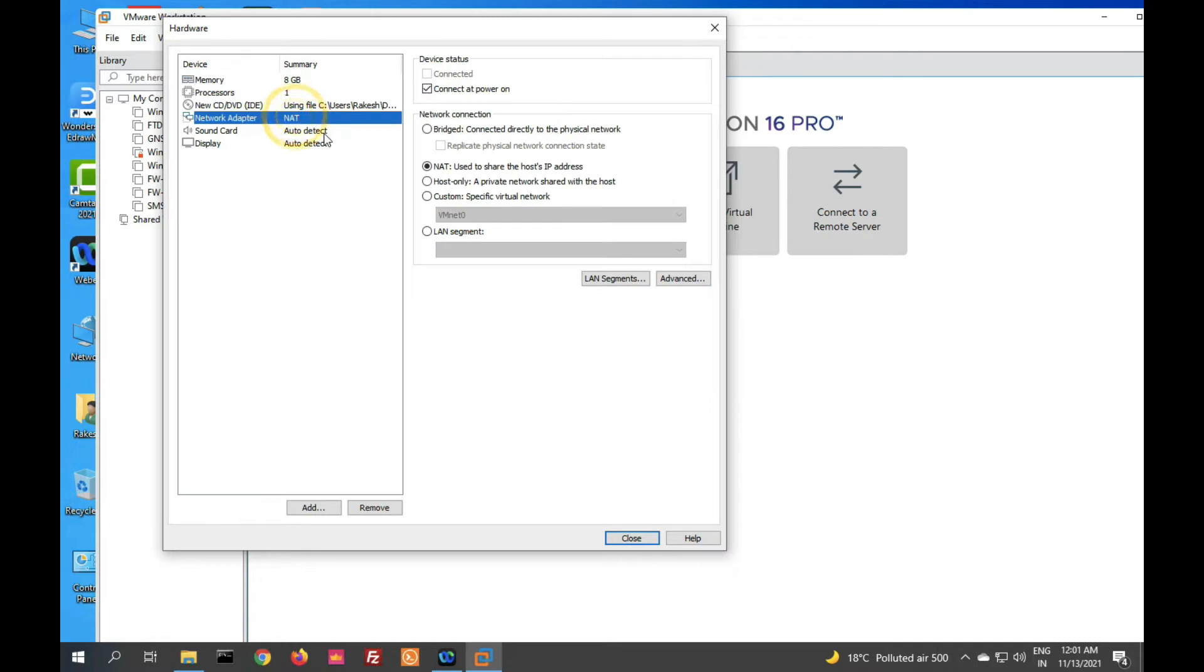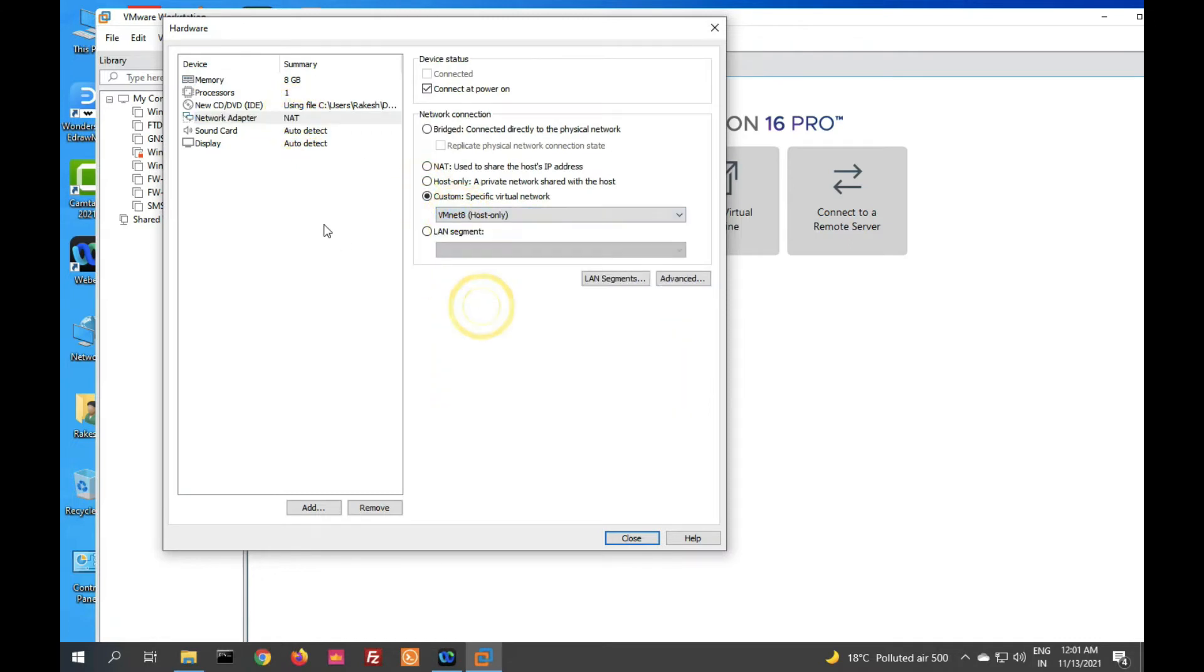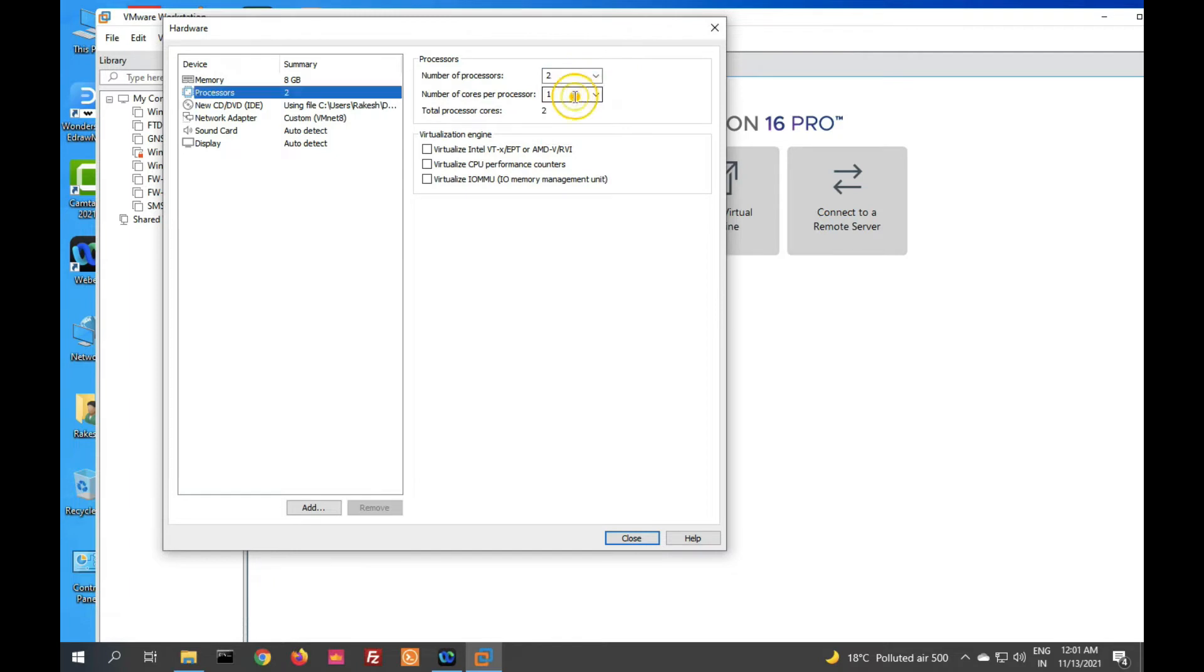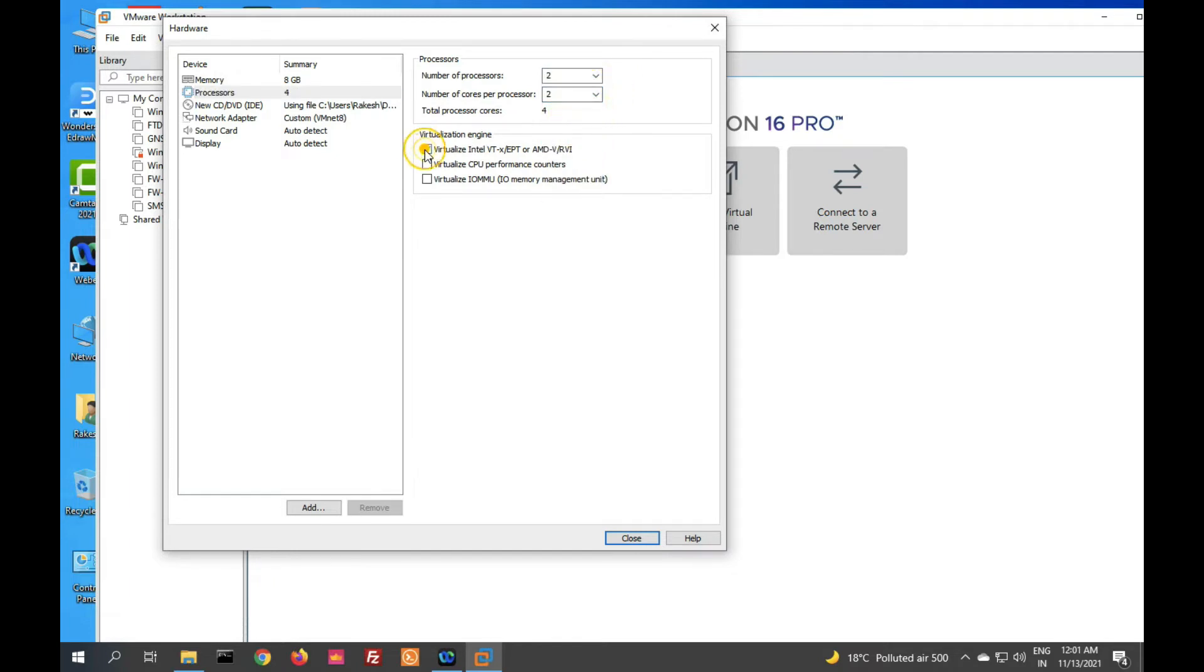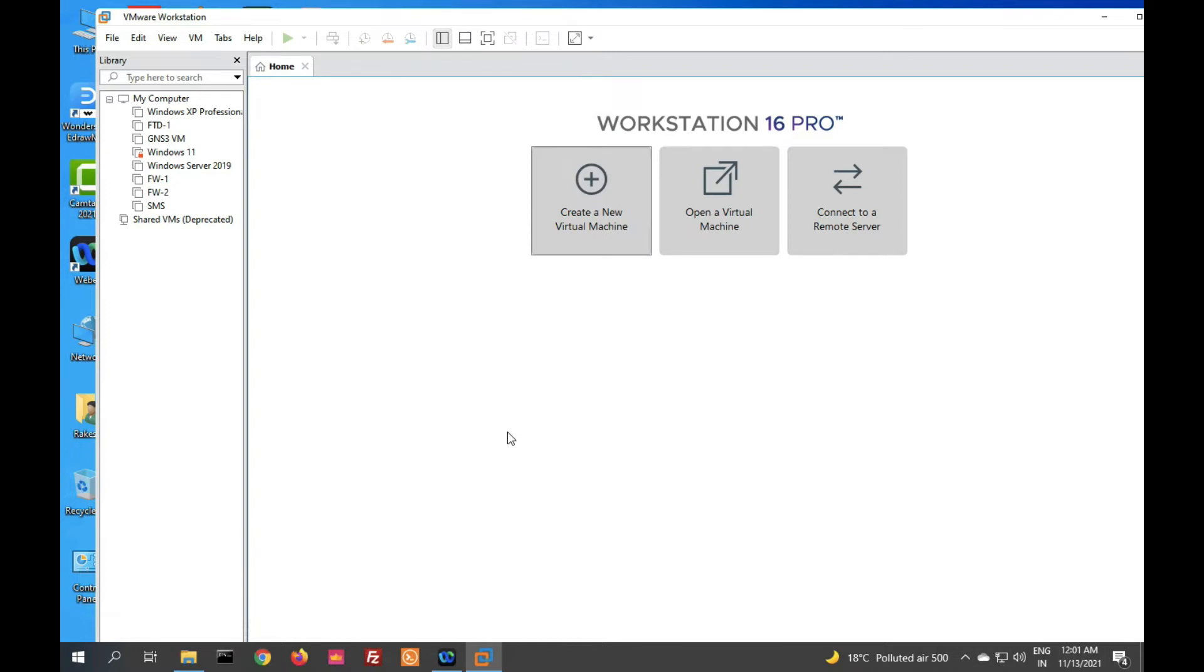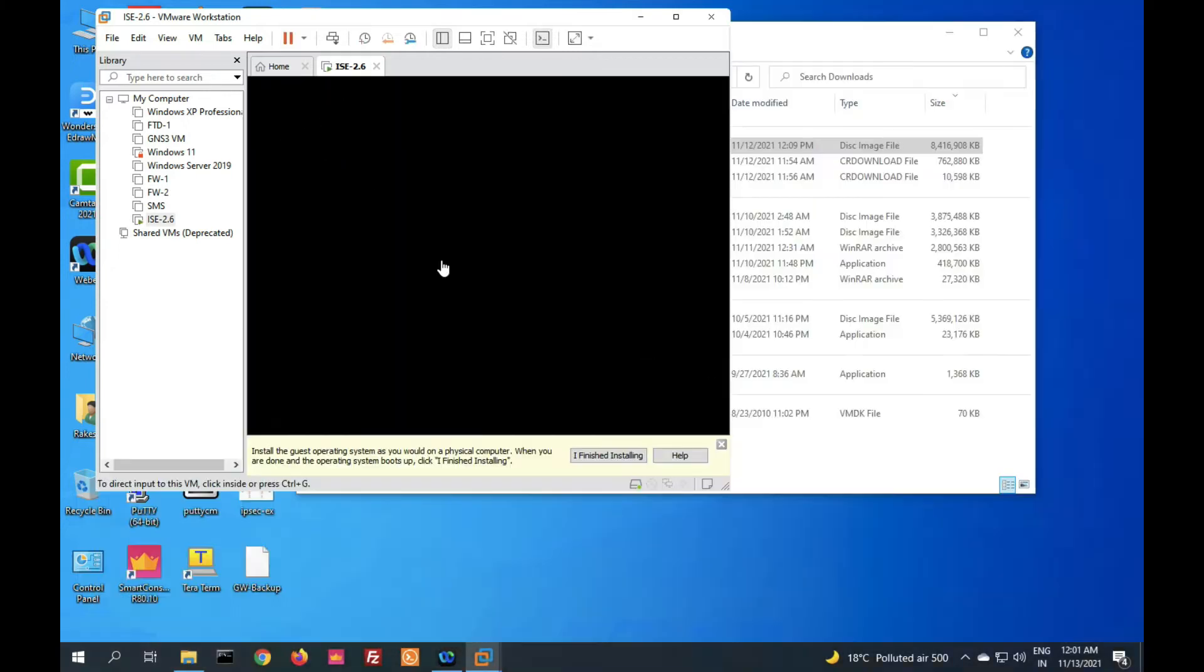Now select network adapter for management network adapter. Click on processor. I have to select two processors and two cores. Now click on close and finish. Virtual machine is now created. We have to power on. Click on power on.